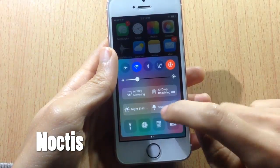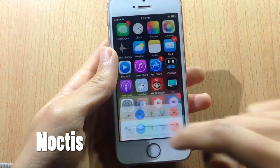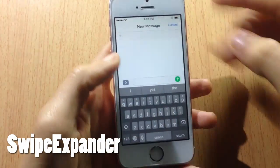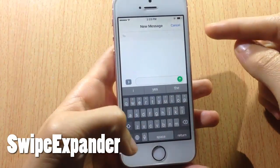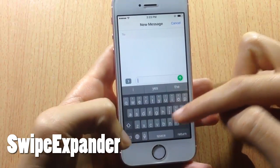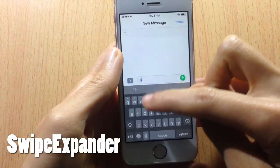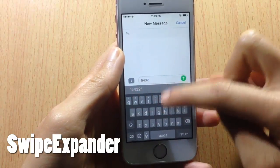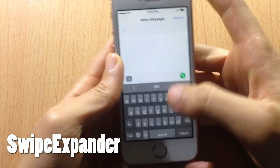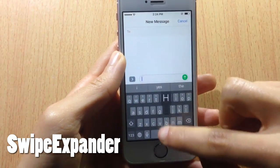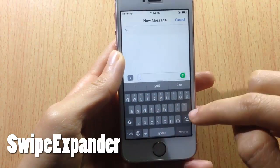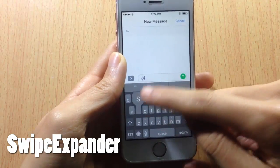Swiping Expander adds more keys in the main keyboard page. It takes keys from other sections and puts them on the main page, so you can see the numbers above. You can swipe up to access the other sections, and swipe down to type in capital letters. There are also more options to replace keys within the tweak's settings.